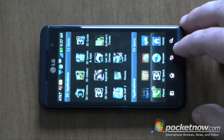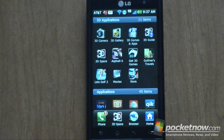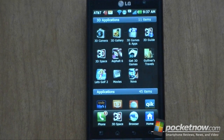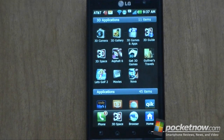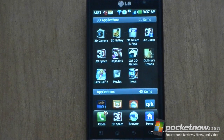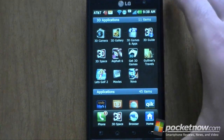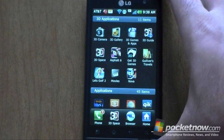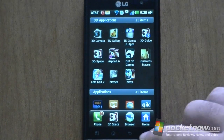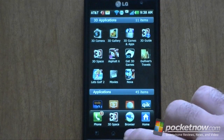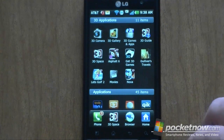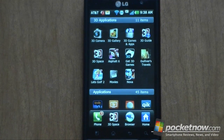So that's about it for the included bundled apps and customizations on the LG Thrill 4G. For a full review we'll cover off some more, but that's it for now.